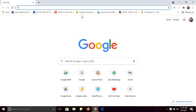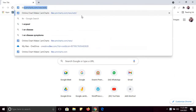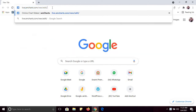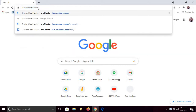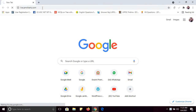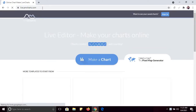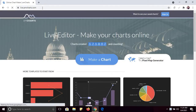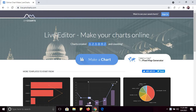Hello everyone, in this tutorial I will tell you how you can create charts online. For that you must use this website live.amcharts.com. This is a very important website if you want to create charts, so just click here.